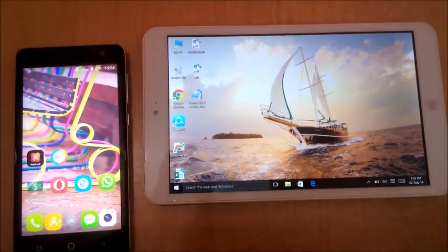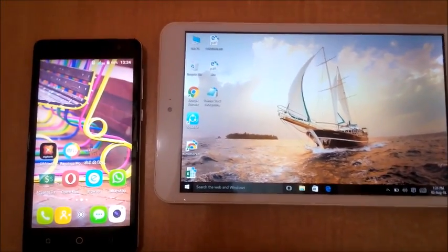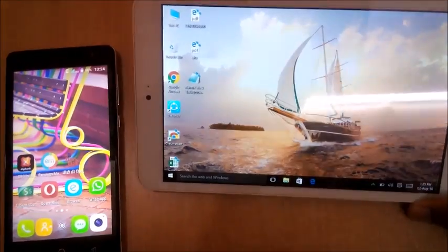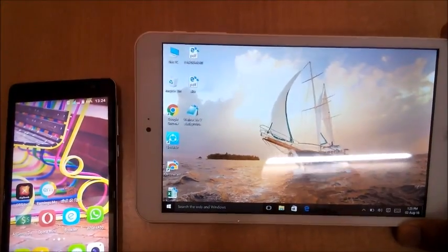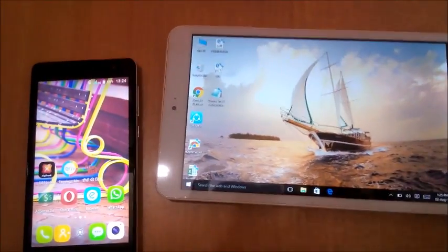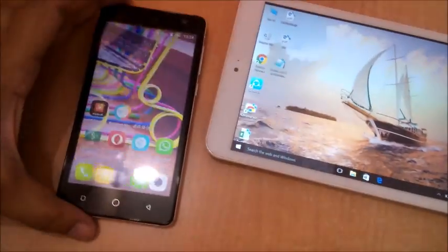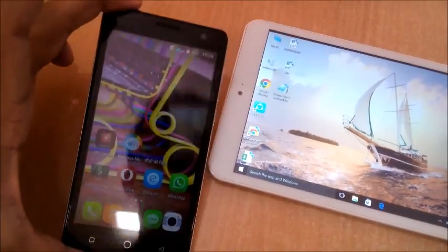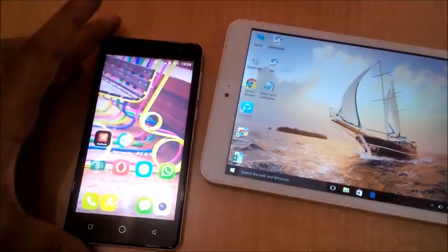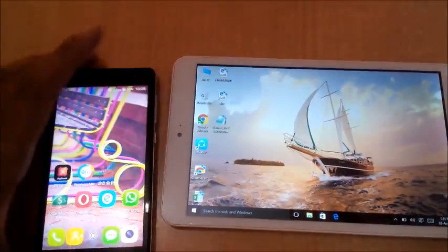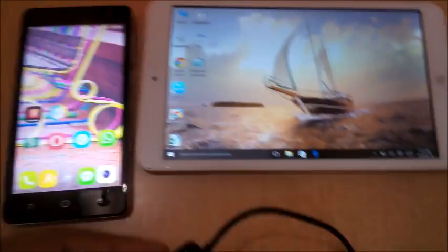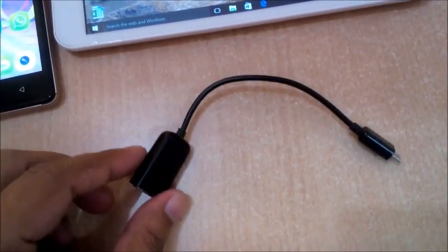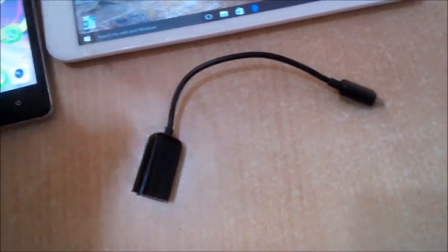Today we are going to connect two devices: a Windows tablet running Windows 10 and an Android device. We will connect these devices with the help of a USB OTG cable and a simple USB cable.